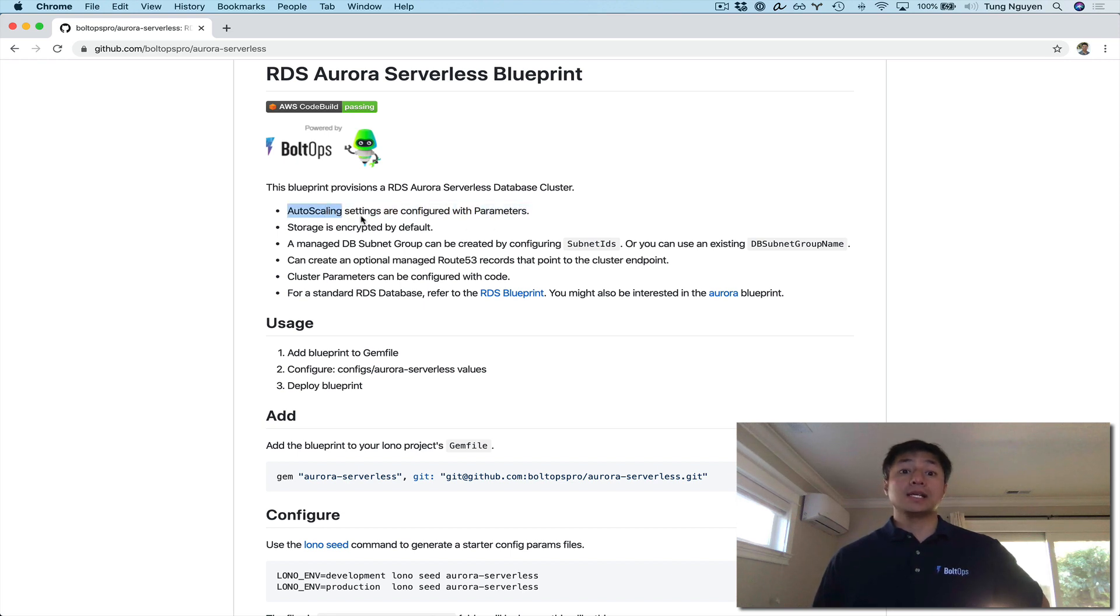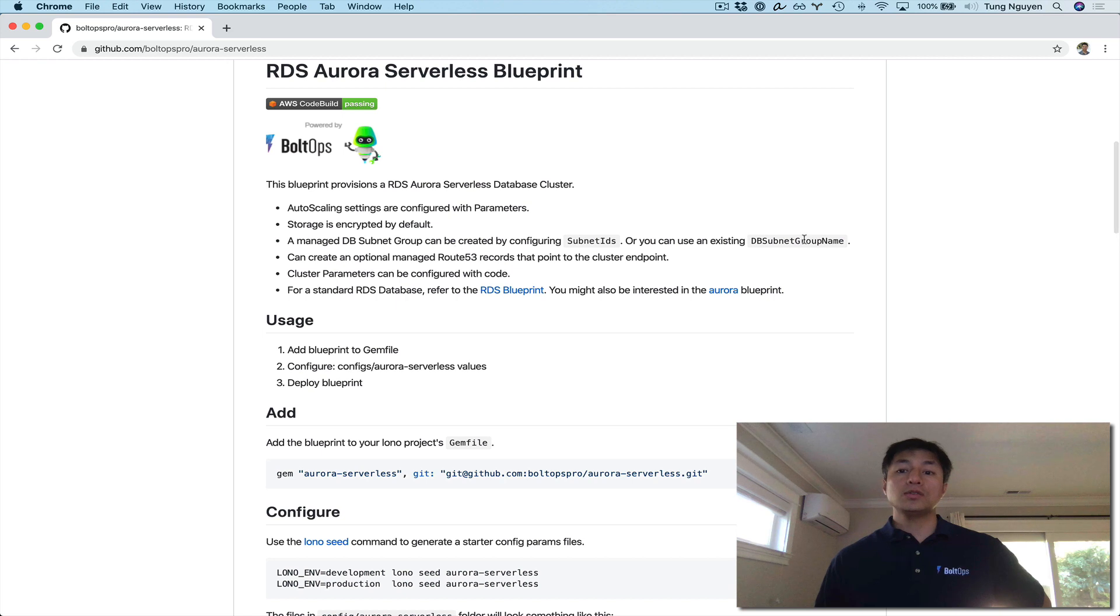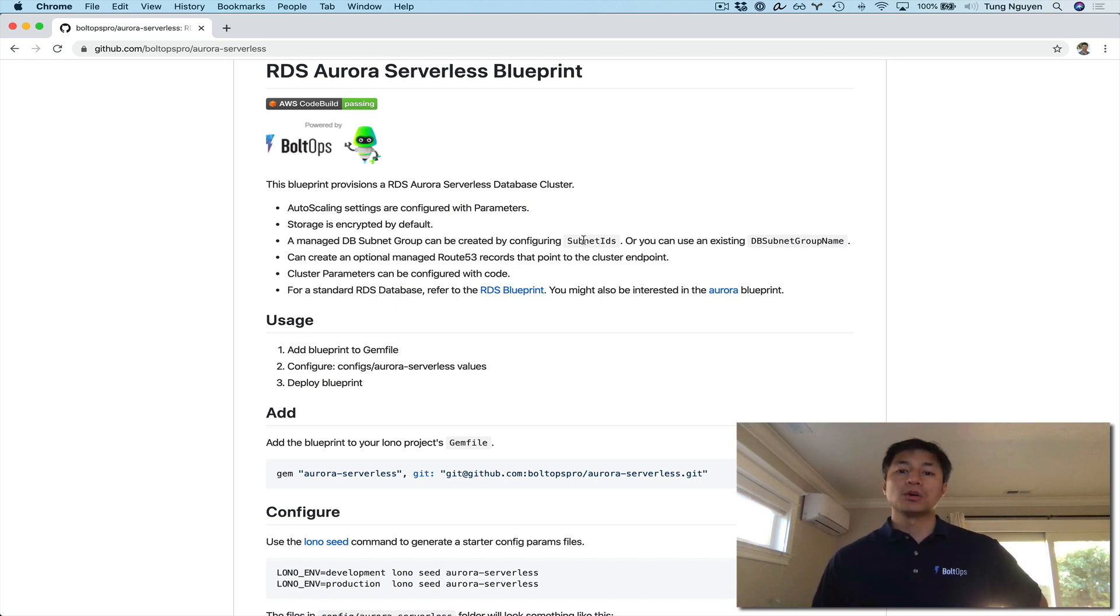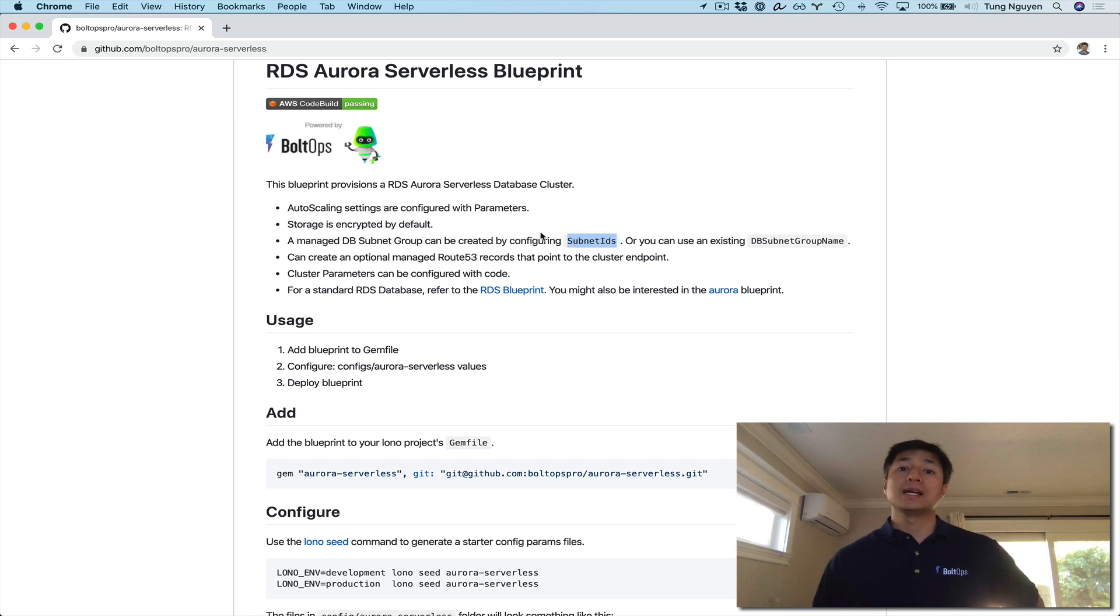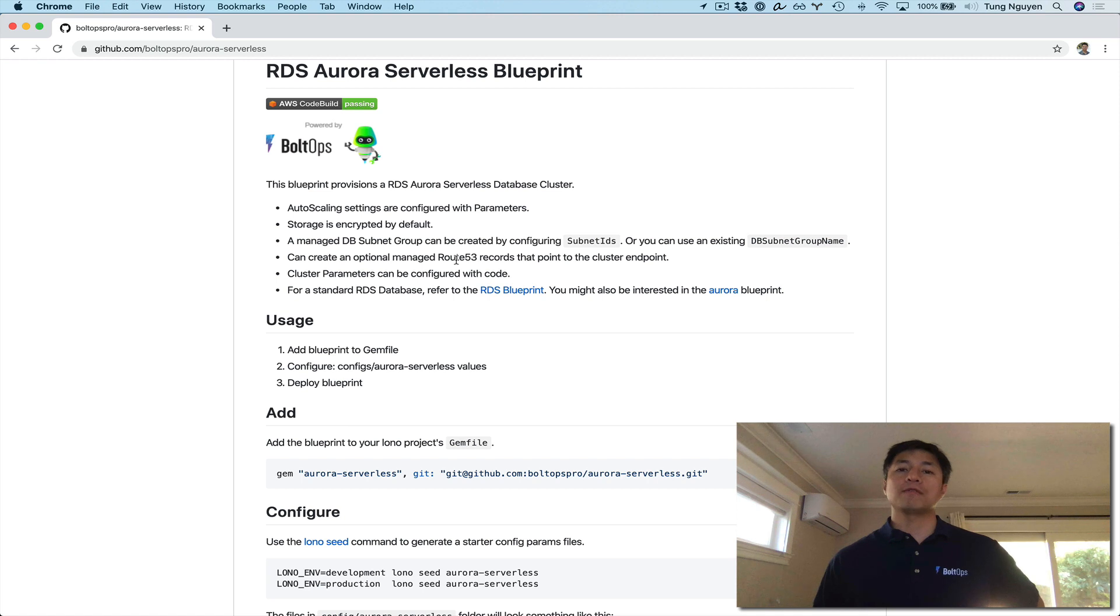Auto-scaling settings are configured with parameters. That's pretty easy to configure. Storage is encrypted by default. You could use an existing DB subnet group name if you have one, or you could just provide subnet IDs and then the Blueprint will create a subnet group for you and use that. So essentially it manages the subnet group for you.